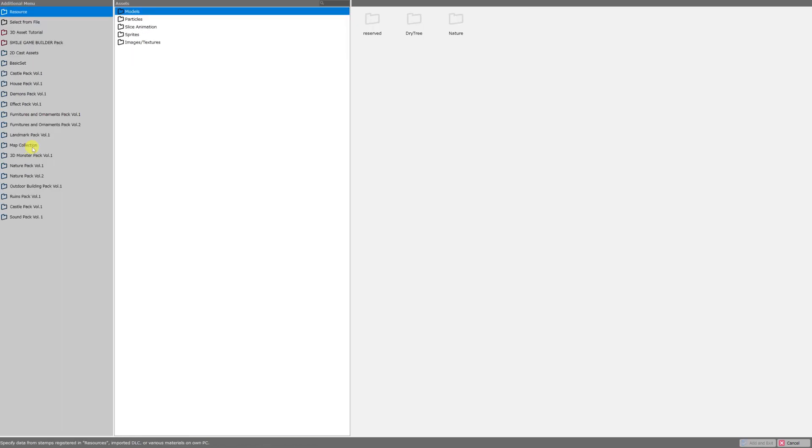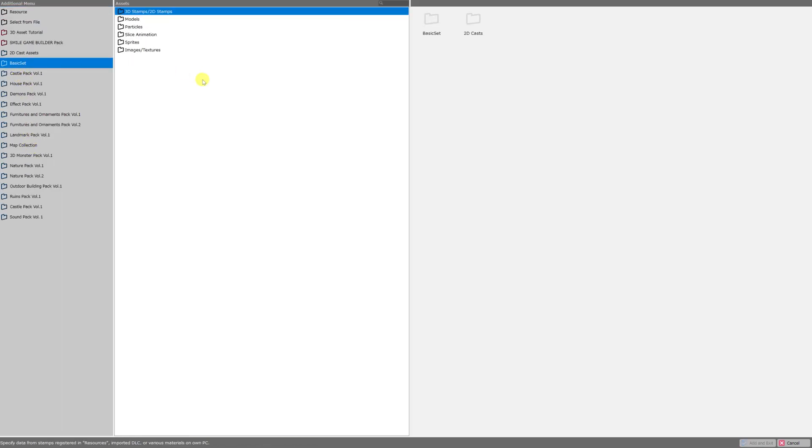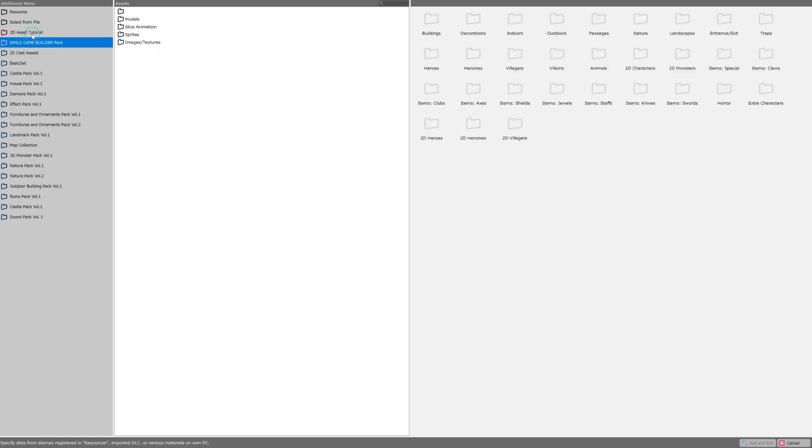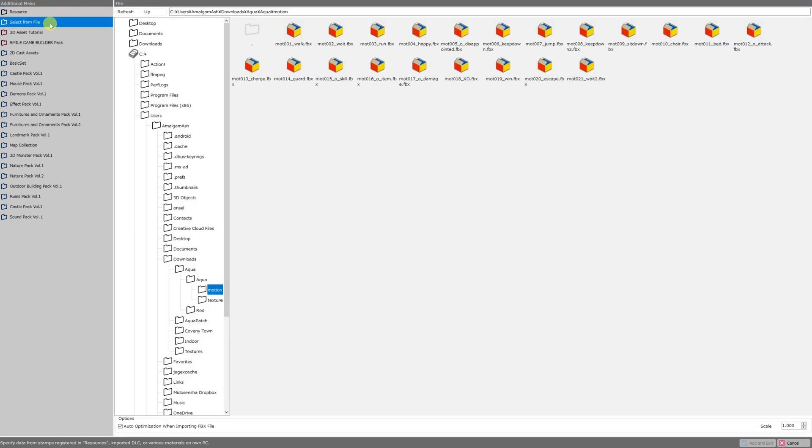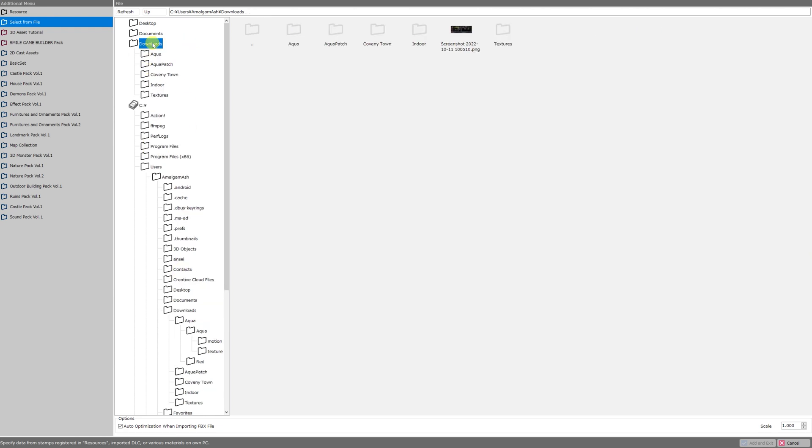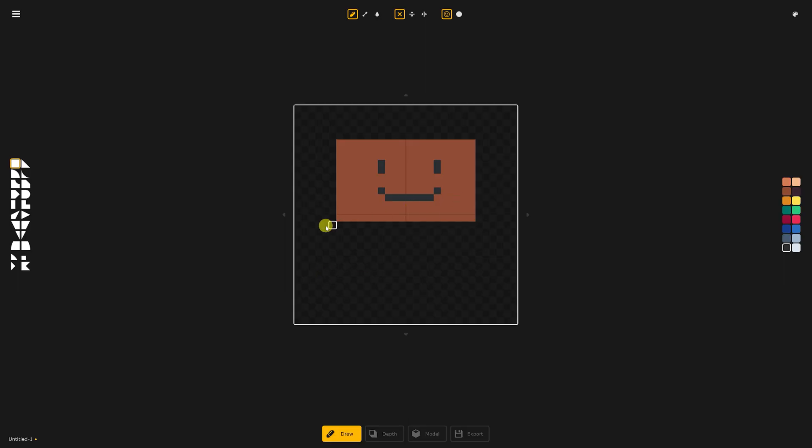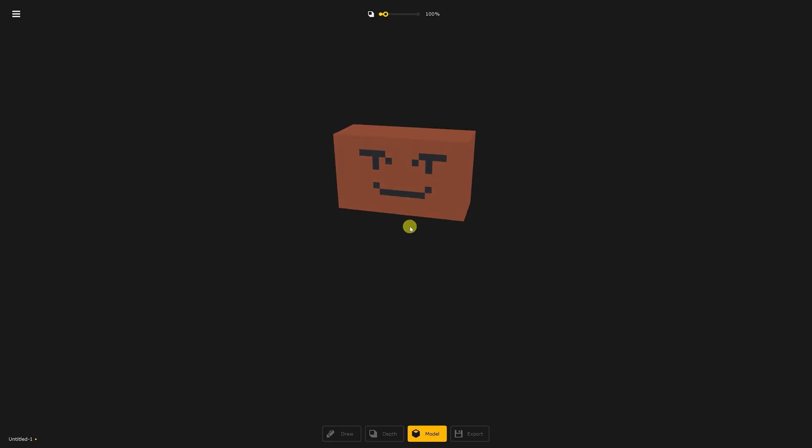Instead of adding objects from DLC or from folders of included assets such as the Smile Game Builder pack or the 3D asset tutorial, we can click the select from file option and this will actually give us file tree from our PC. I've got some stuff in my downloads folder which is blissfully located right here at the top of the menu and I've decided to import an object that I made in a completely different third-party tool called Kenny Shape which is a program that allows you to create 3D models from 2D images.